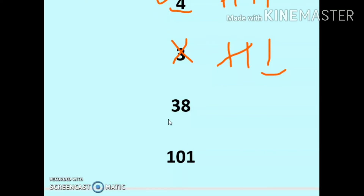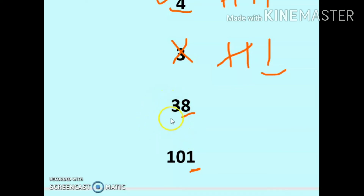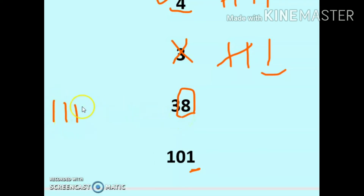Whenever we have a two-digit or three-digit number, make sure you always look at the ones place — ignore all other digits. Here, 8 is at the ones place, so: 1, 2, 3, 4, 5, 6, 7, 8 — pair them up.